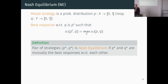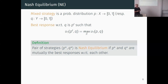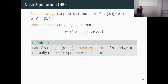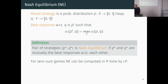For zero-sum games, Nash equilibrium works quite nicely - there may be several equilibria but they all have the same value, so it doesn't matter which equilibrium strategy you choose. But for non-zero-sum games, strange things can happen, like in the prisoner's dilemma, where there may be several equilibria of different values. For zero-sum games, the Nash equilibrium can be computed in polynomial time using a linear program.